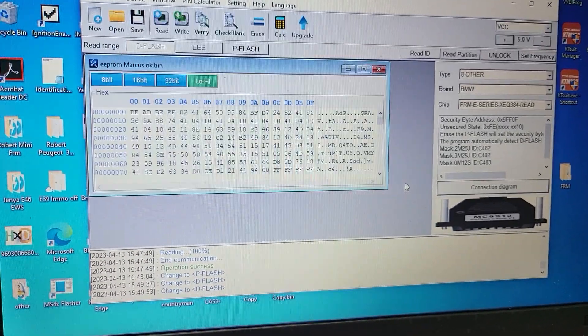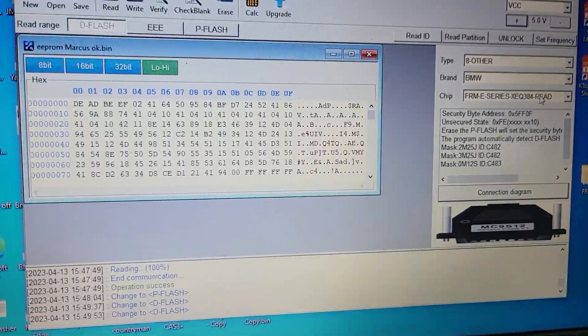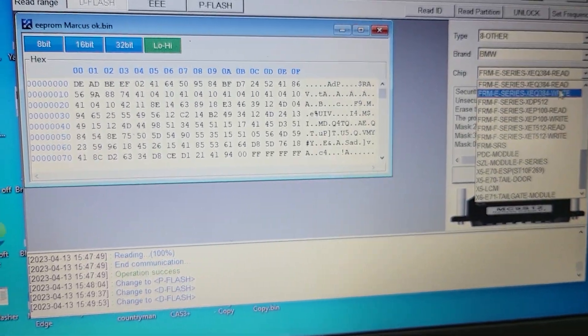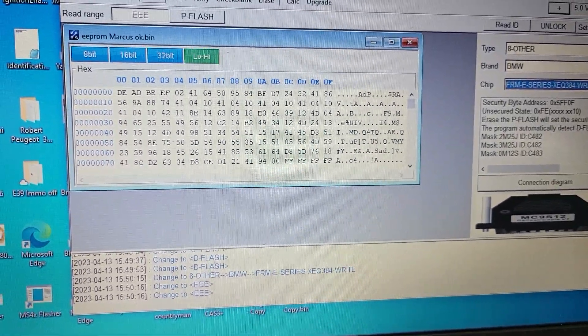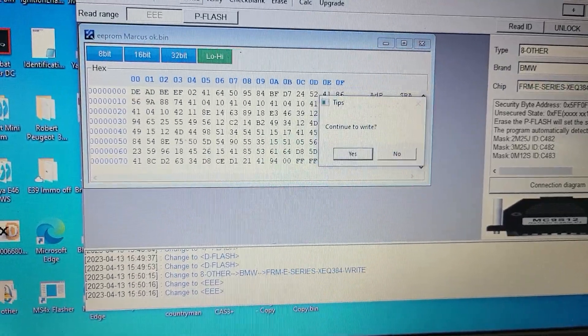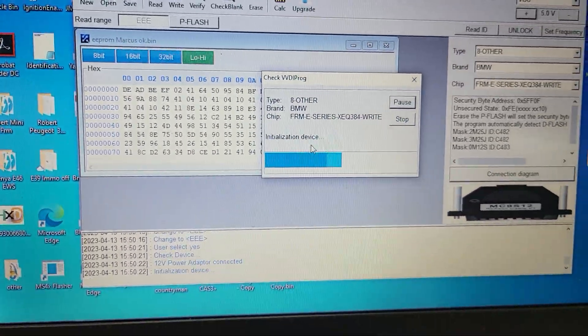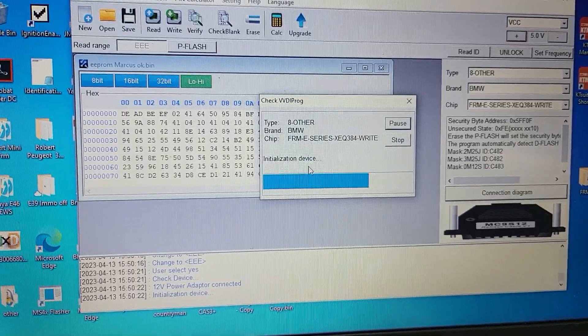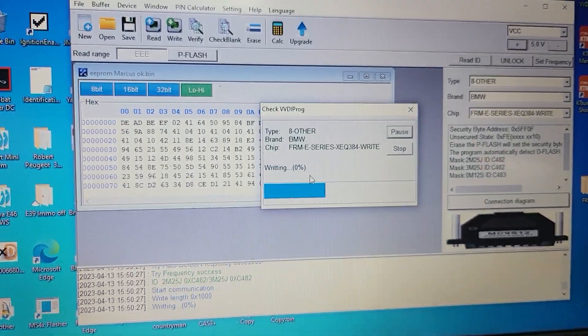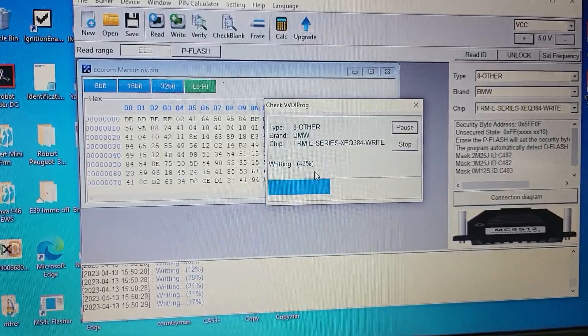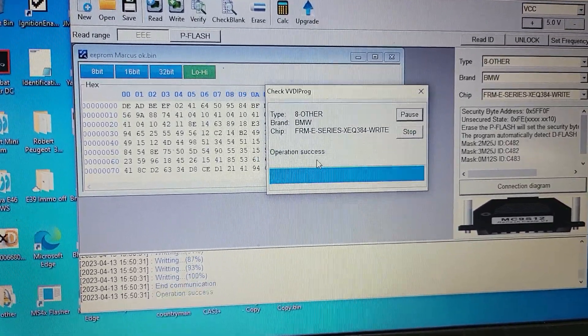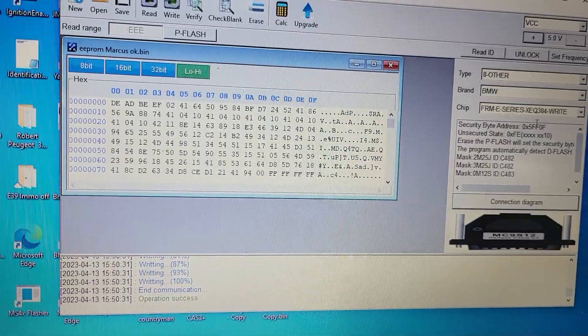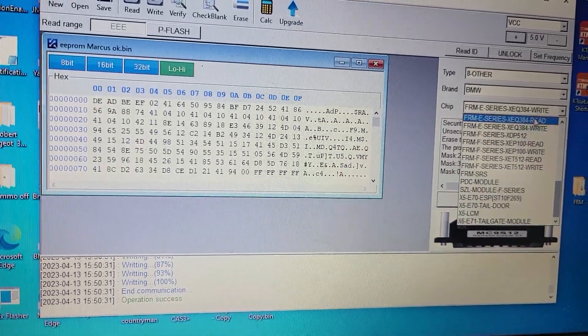Open it, change from read to write, and write it. Okay, now we are writing fixed EEPROM to this processor, this CPU. Okay, done. Now we need to change back to read and click verify.